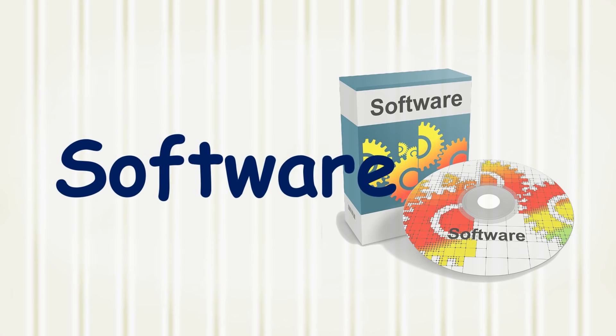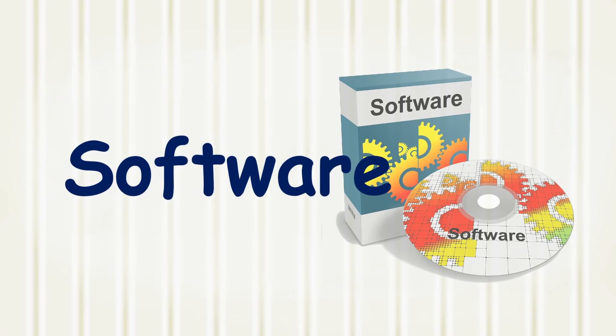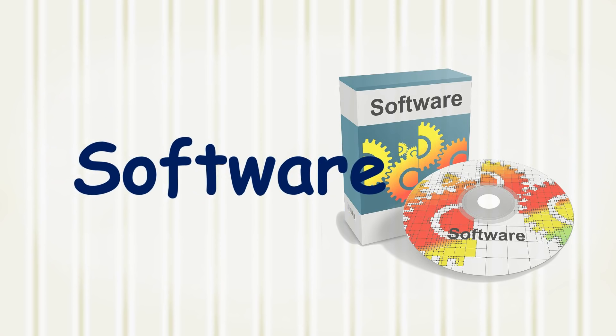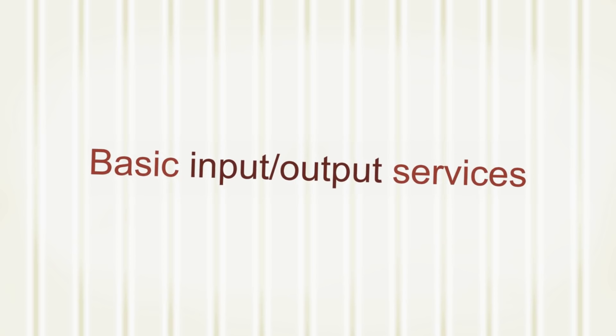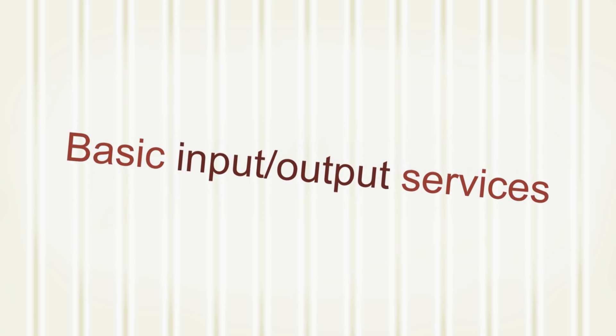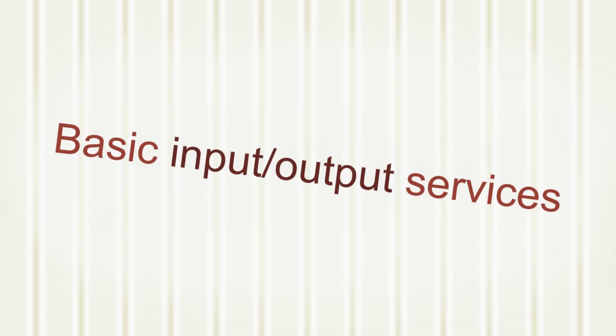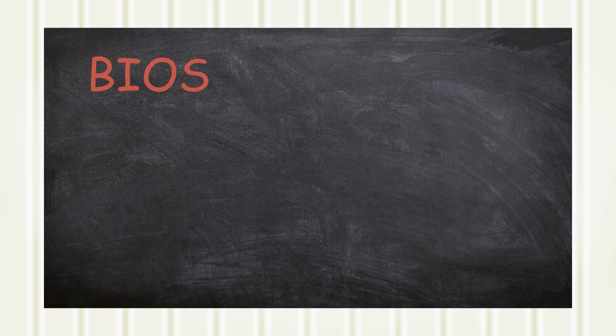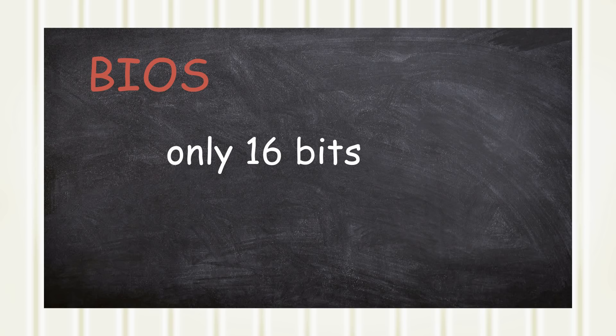There were also software revisions. Initially, the firmware was referred to as the Basic Input-Output Services, or the BIOS. The BIOS came about in the 16-bit processor era.